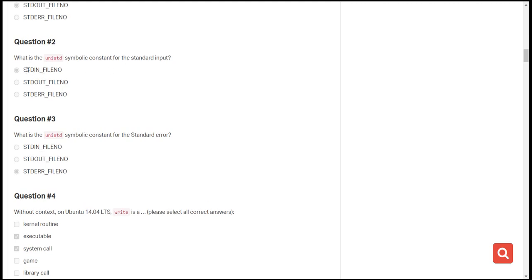The third question is: what is the UNIX standard symbolic constant for standard input? That is stdin_fileno — the very first one. The next question asks for the symbolic constant for standard error, and the answer is stderr, which represents standard error.